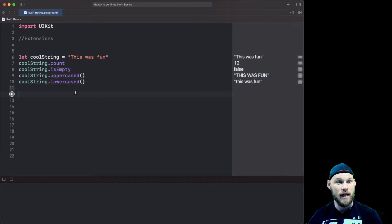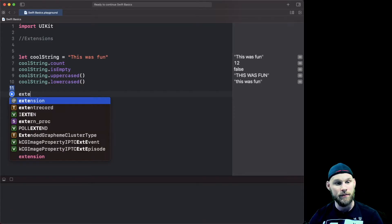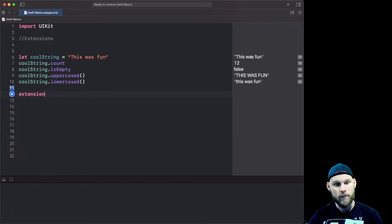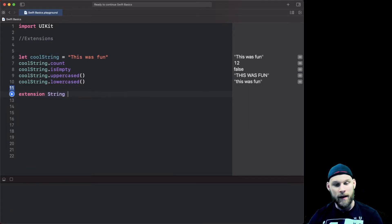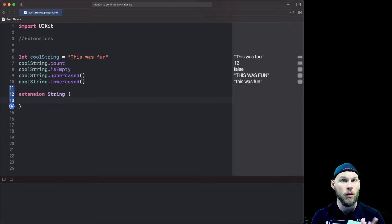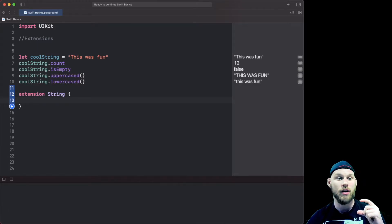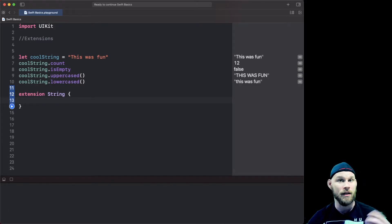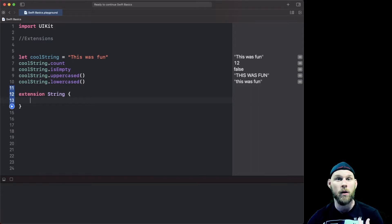I told you that to tell you this: we can now do an extension of string and actually do a computed property and actually add something to the string that we can now access and change the way we want it to work.